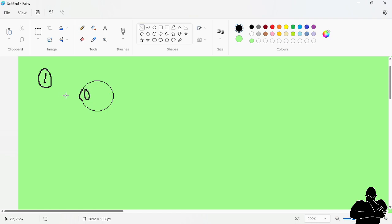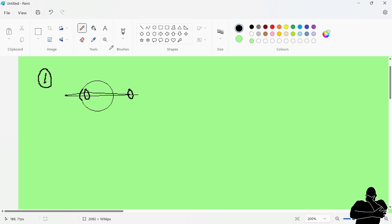In farsightedness (long-sightedness), a close object gives off light rays that pass through the lens and converge after the retina rather than on it. Because the rays haven't focused by the time they reach the retina, the image does not look clear. This happens because the converging lens does not have sufficient curvature to converge the light rays in time.